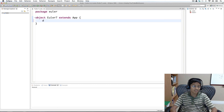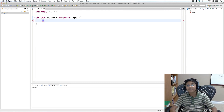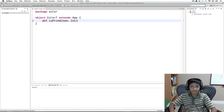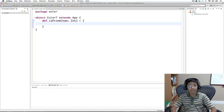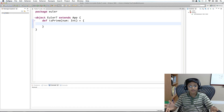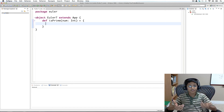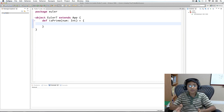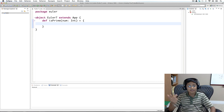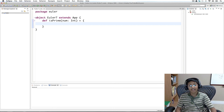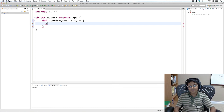Let's start with the first part, which is creating a method that tells us if a number is prime or not. So we define isPrime taking a number of type int and returning a boolean. A prime number is a number for which its only factors are one and itself, so we want the numbers between one and itself to not contain any factors of our number.